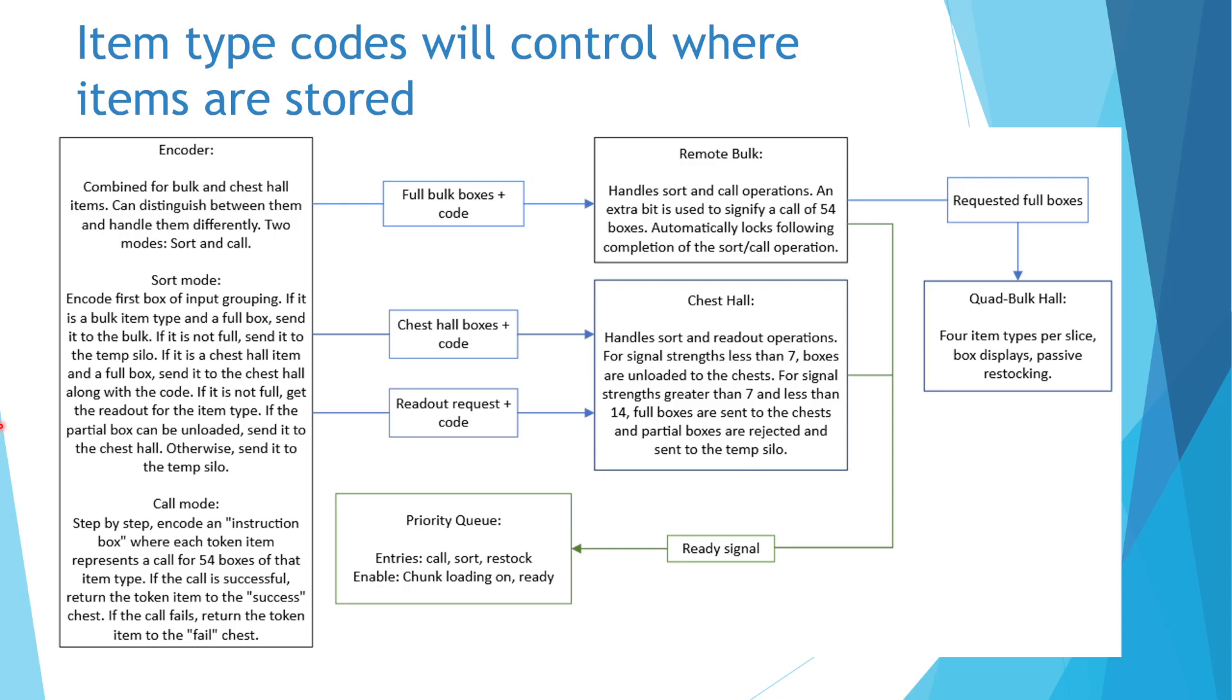If the encoded bulk item type is not full, it will be sent to the temporary storage silo where it will be held until new inputs are available to be merged with.